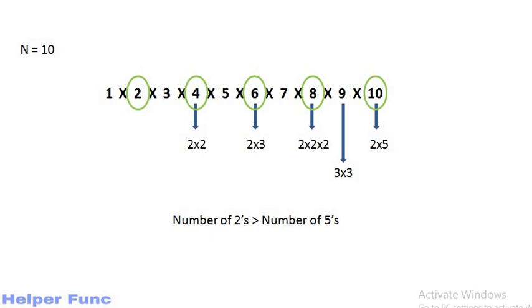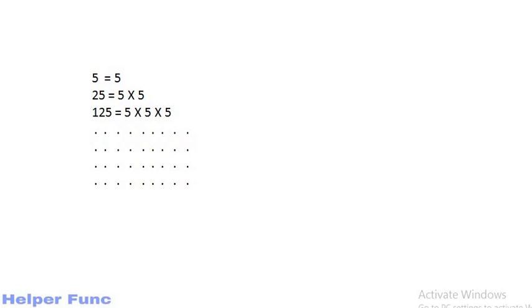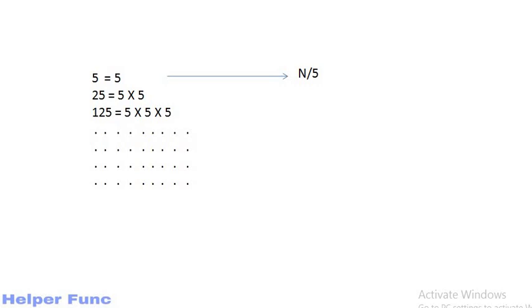Let's see how to find that. If a number is divisible by 5, then it will contribute to the answer. And from 1 to n, the number of integers divisible by 5 are n by 5. Now if a number is divisible by 25, it can be written as 5 into 5 and thus it can contribute 2 times. So we need to consider these numbers one more time and thus we will add n by 25 to our answer.